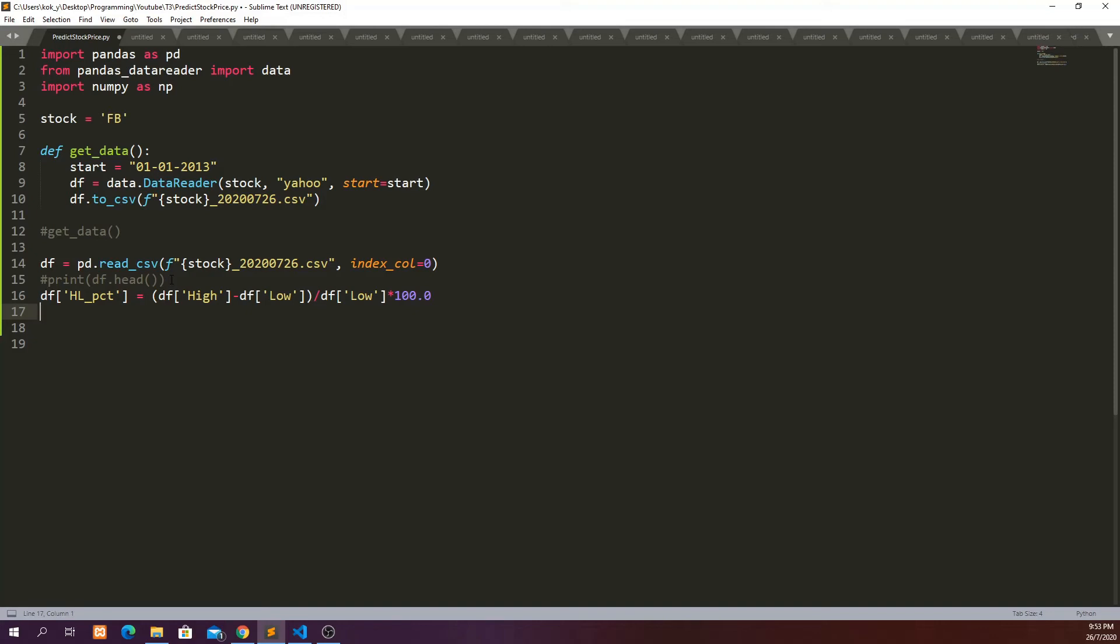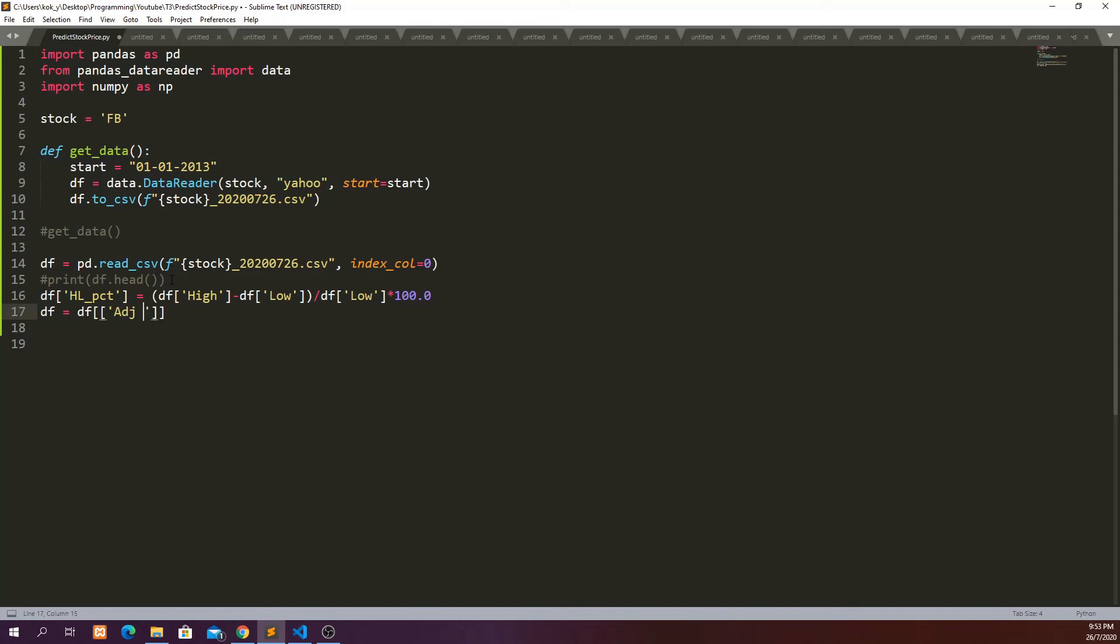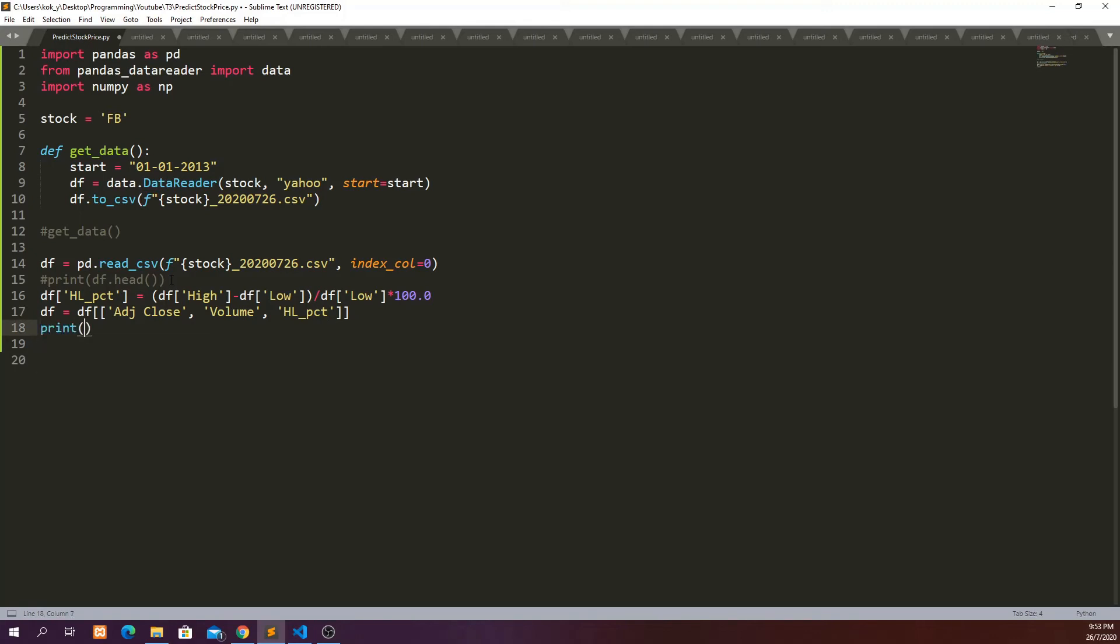And we probably want to only take out the three columns that we want because we don't want the open, high, low, those individual columns. So we can say that df equals df then we can do a subset of the column that we want to use. In this case adjusted close, volume, and also the high_low_percent. And we can print df.head.